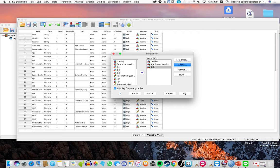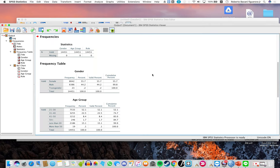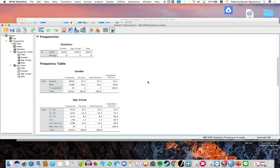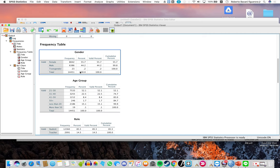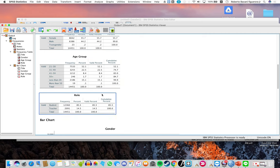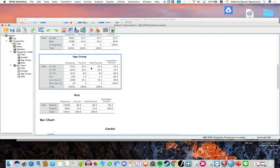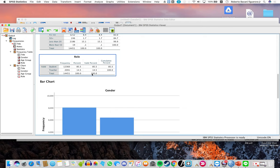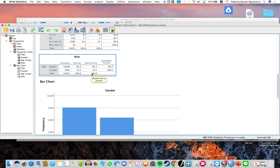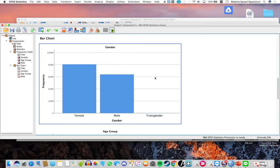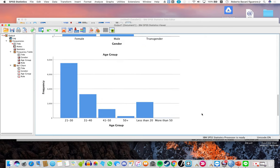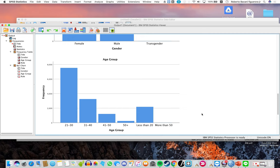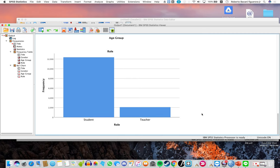And then click OK. You will now see tables regarding frequencies according to Gender, Age Group, and Role. This is the bar graph for Gender, the bar graph for Age Group, and the bar graph for Role.